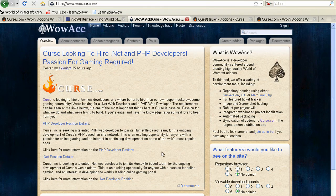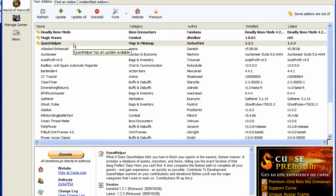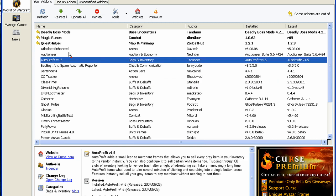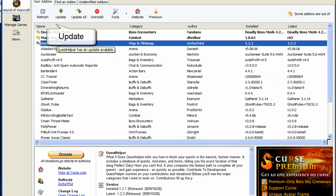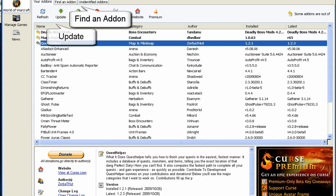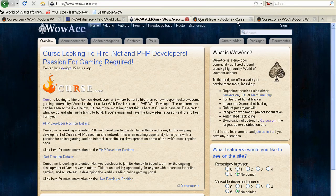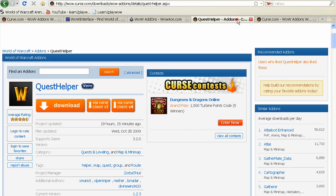I recommend using the Curse Client because it makes downloading and updating add-ons easier and faster. To update an add-on, all you have to do is simply select the add-on and then click Update. To download a new add-on, you need to go to curse.com and then click Install via Curse Client.